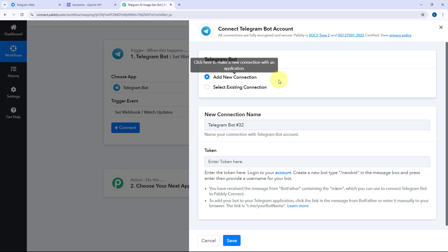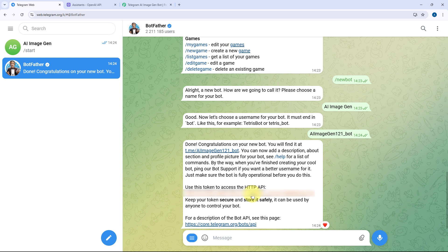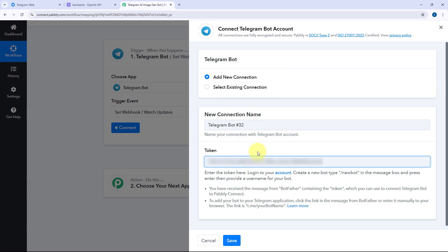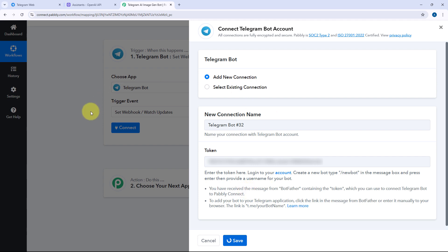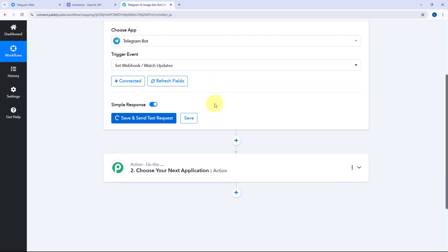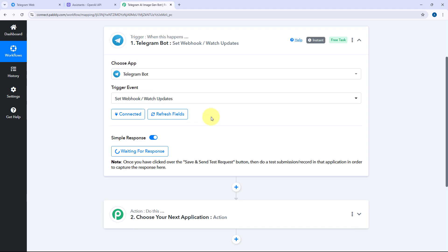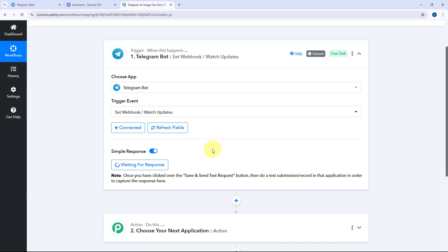In the trigger step, we will search for Telegram Bot and select it. After selecting Telegram Bot, in the trigger event dropdown select Set Webhook. Then just click on Connect and select Add New Connection. Here we have to connect our Telegram bot with Pabbly Connect by entering the API token of our bot. After creating the bot using BotFather, we received this API token in the same message. Copy this API token, go to Pabbly Connect, paste it, and click on Save. Our Telegram bot will get connected with Pabbly Connect. After making the connection, click on Save and Send Test Request — it now shows waiting for response, meaning Pabbly Connect is waiting to capture a new message for this bot.